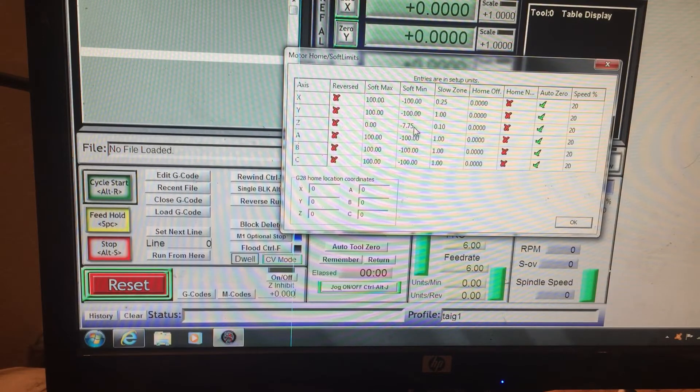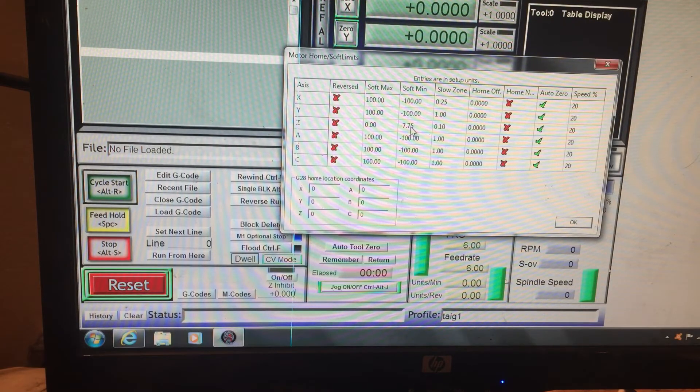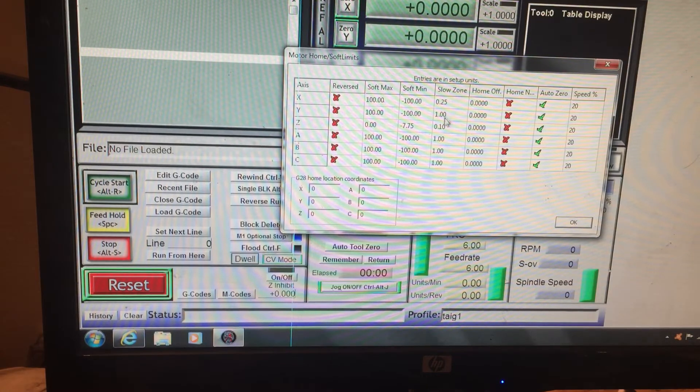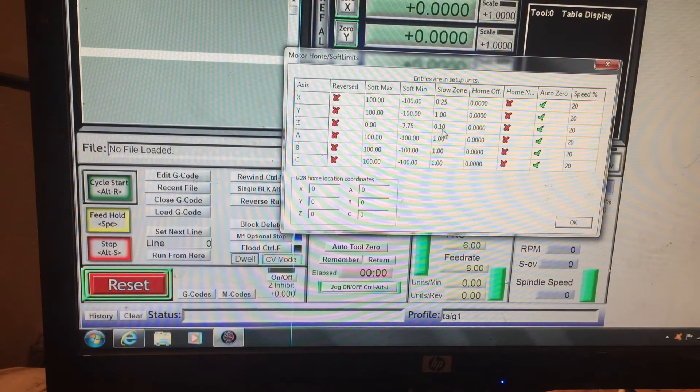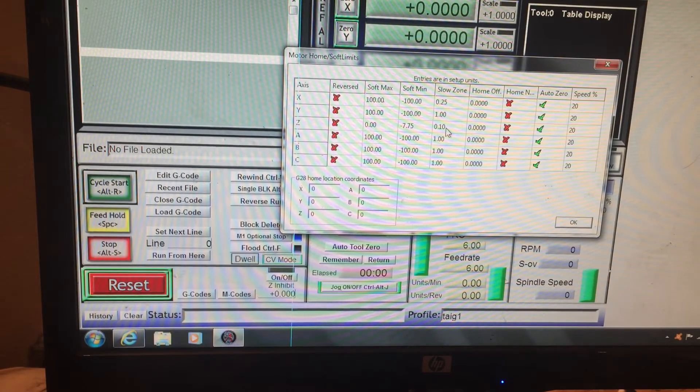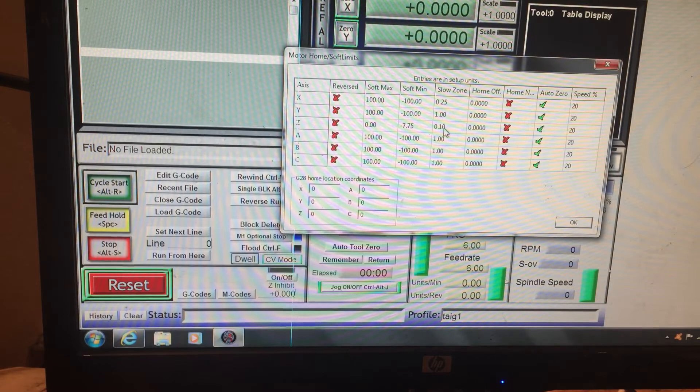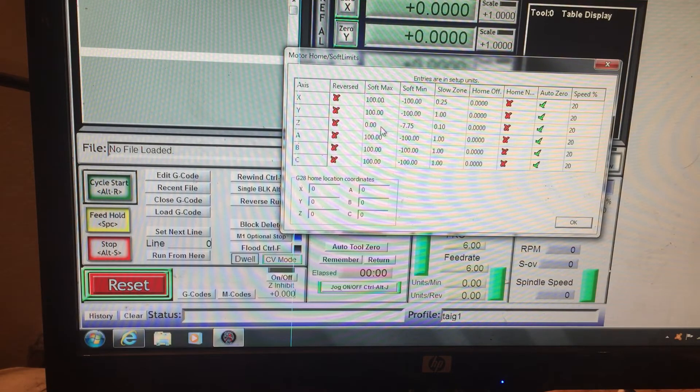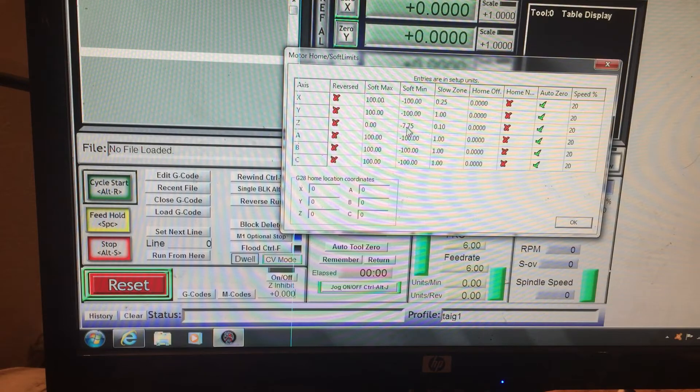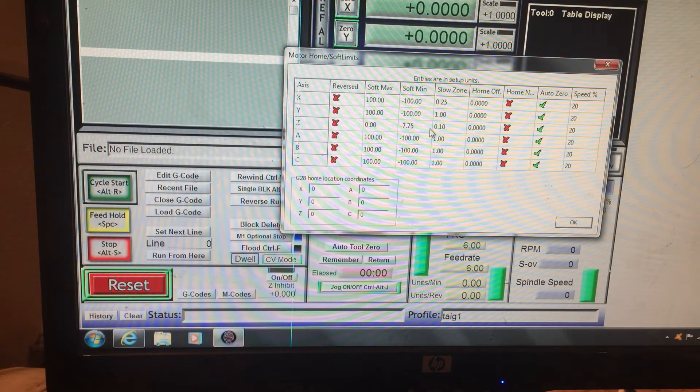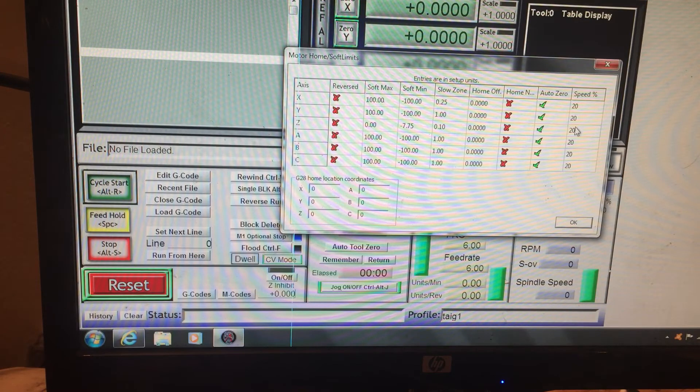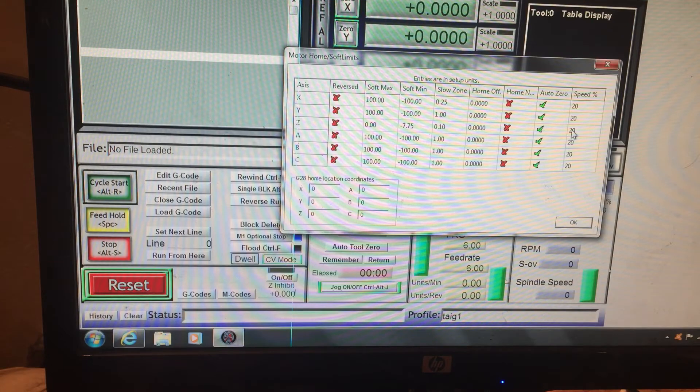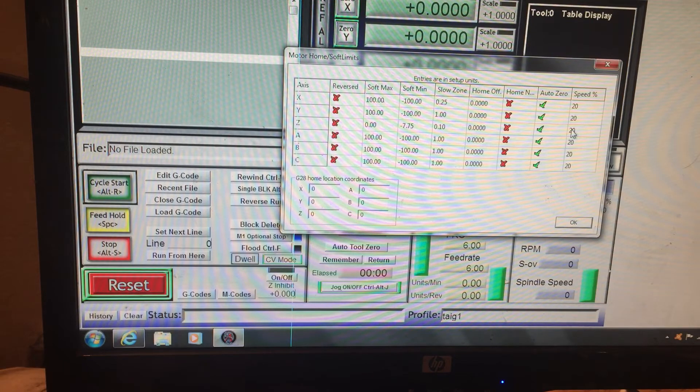Now this is the slow zone. Slow zone I have set at 100 thousandths, and what that means is when it's within 100 thousandths of either one of these numbers, Z zero or Z negative 7.75, it will start slowing down to this speed which is 20 percent. You can adjust that, you can adjust it faster or slower. 20 percent is perfect for me.